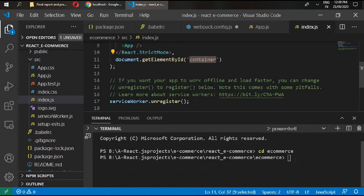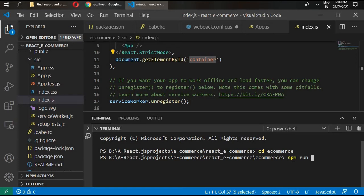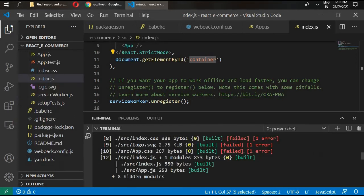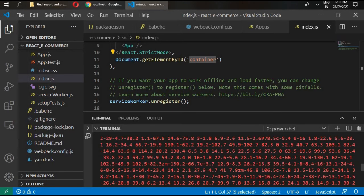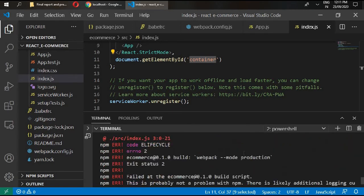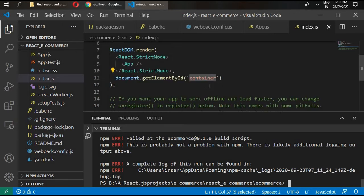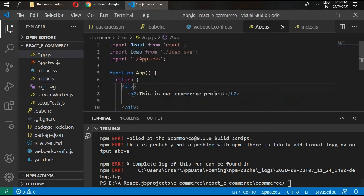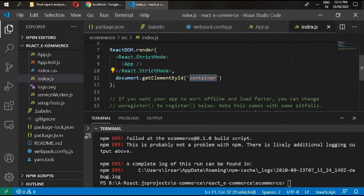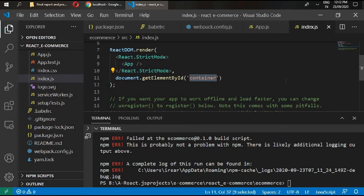Go to your terminal and write npm run build. It gives me an error because it needs some entry point. We have changed our entry point from root to container.